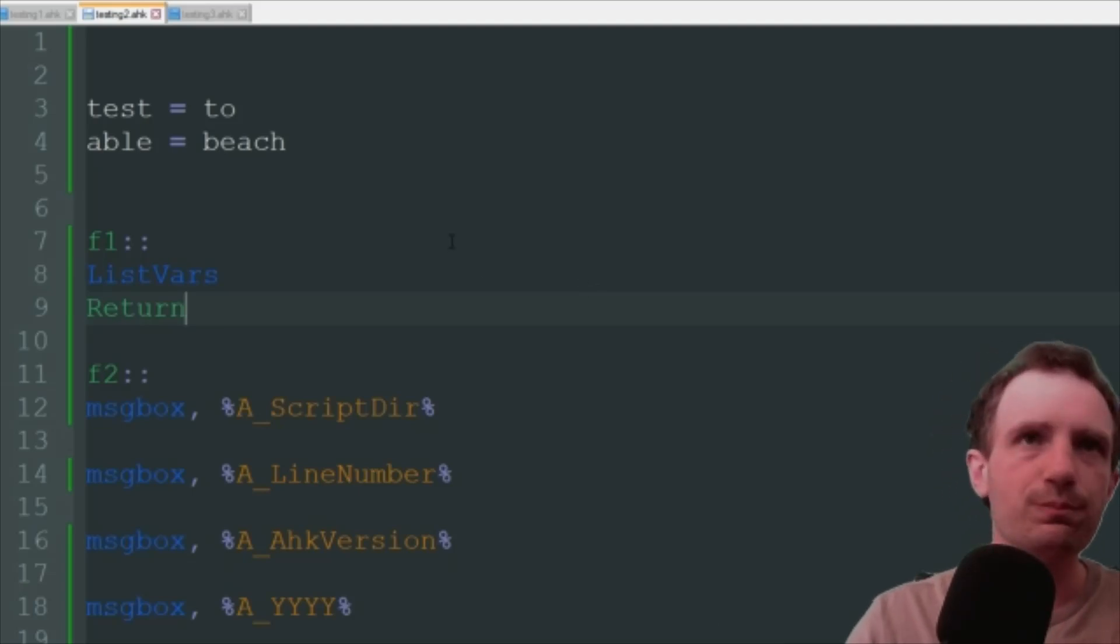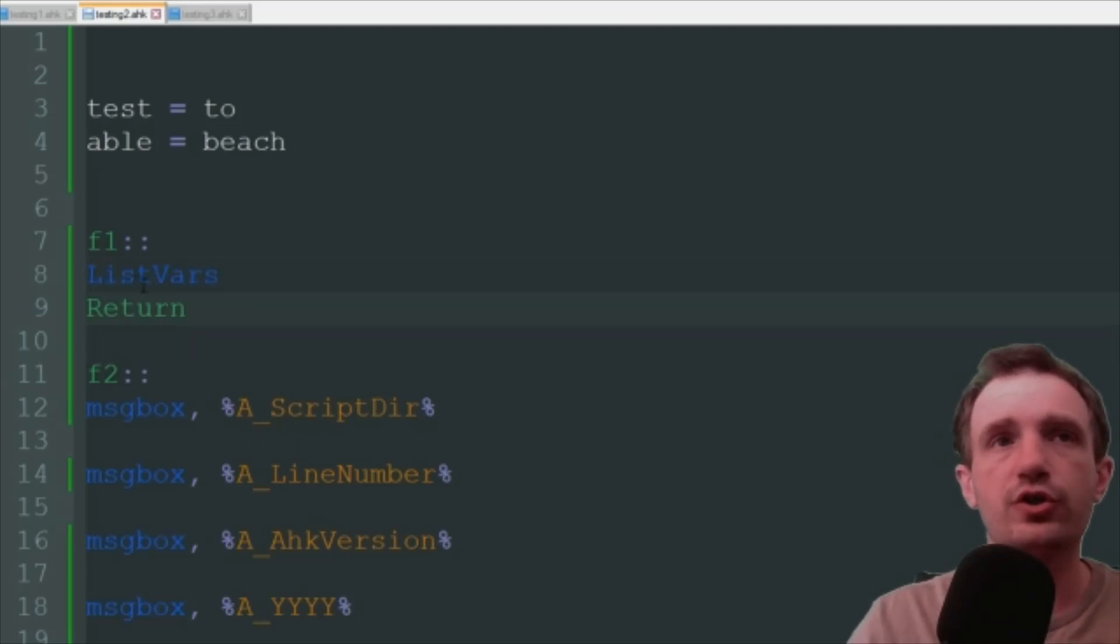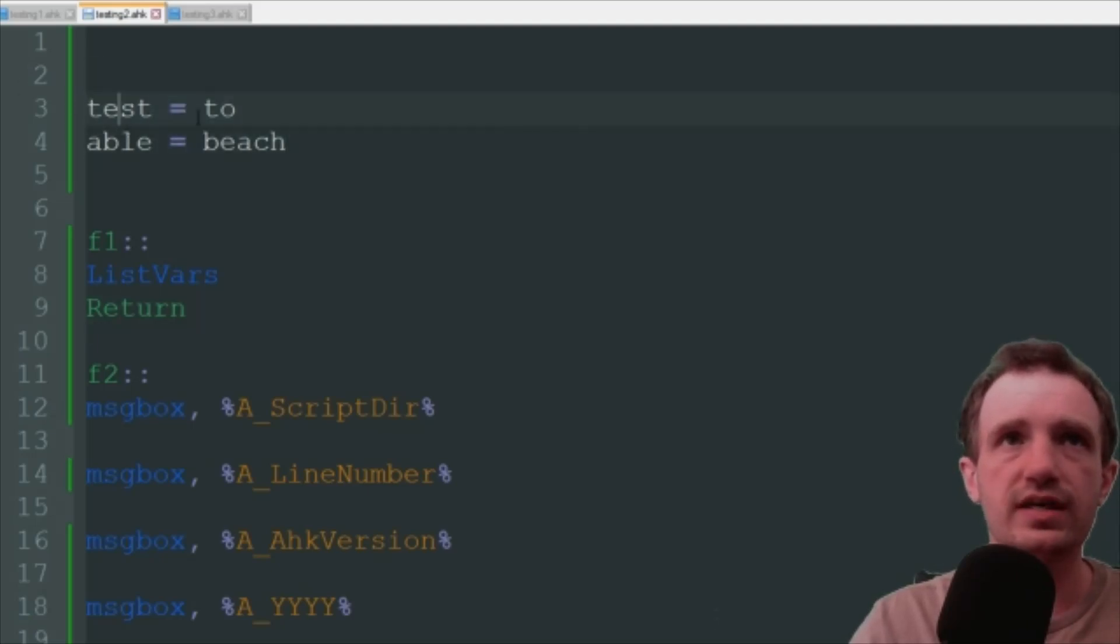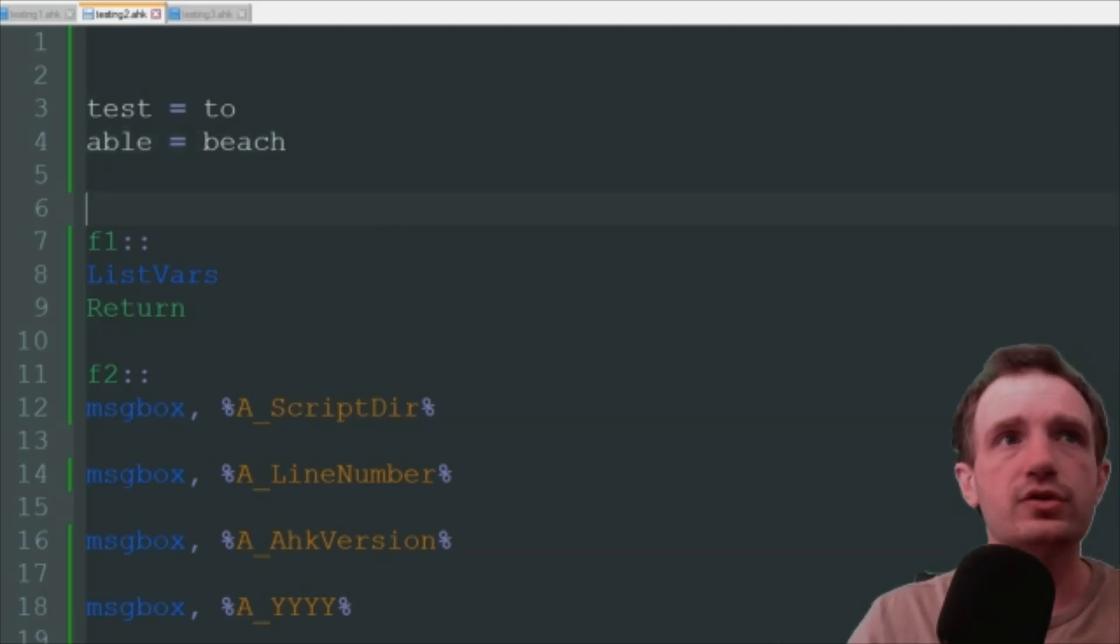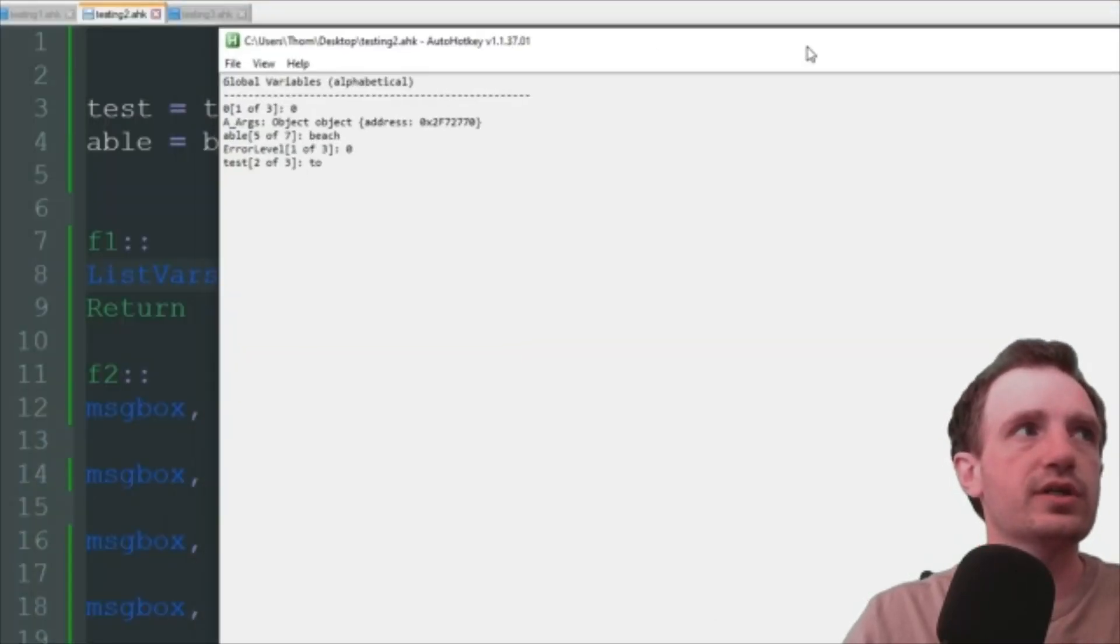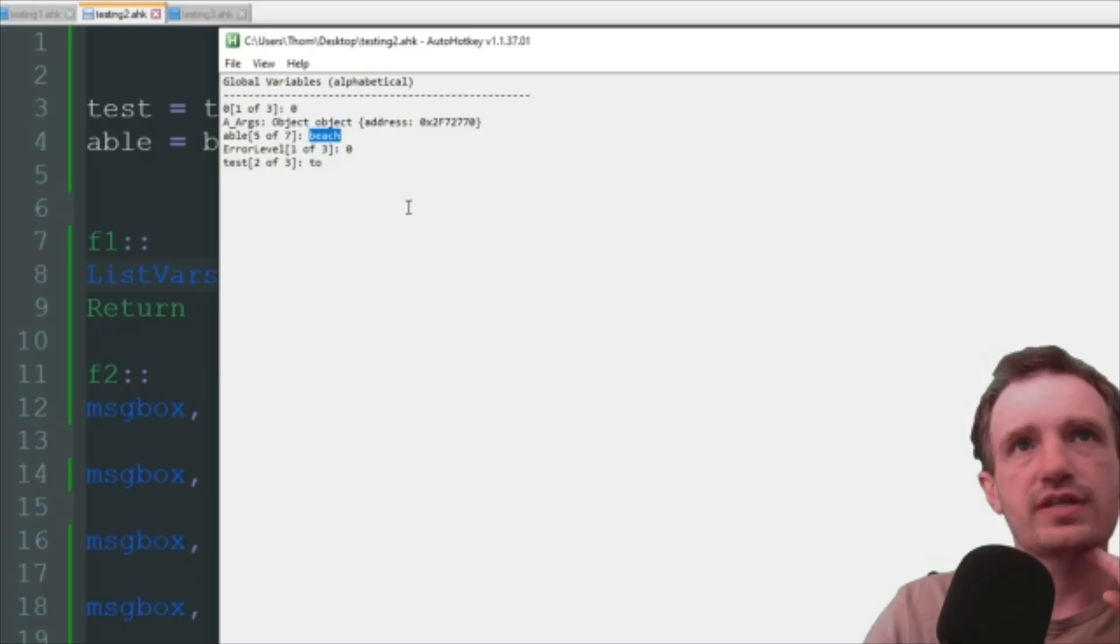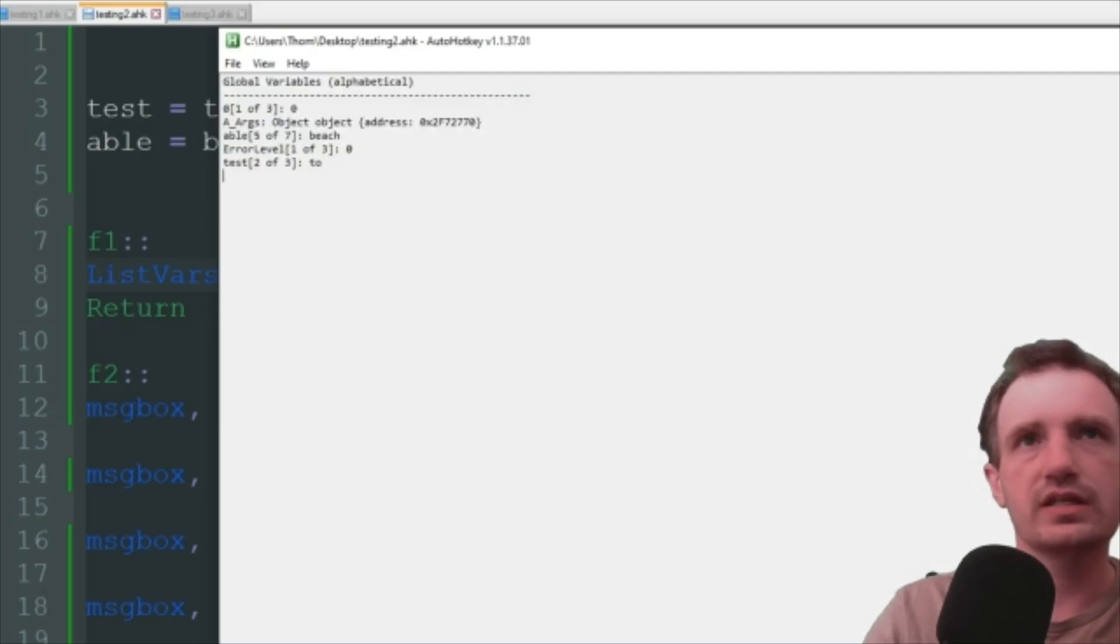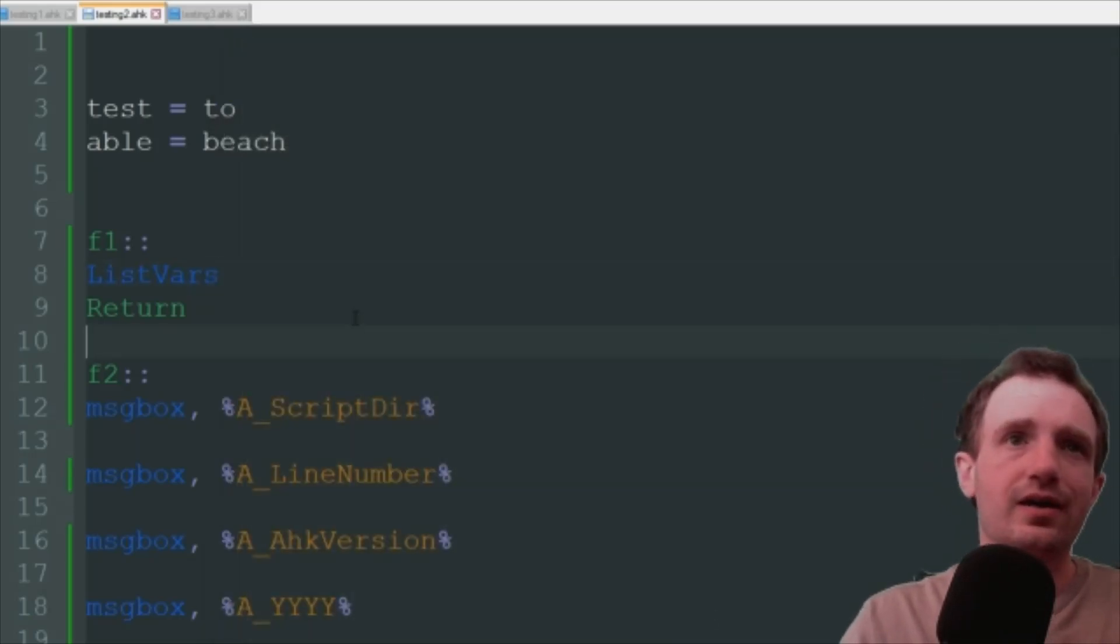So just some examples here, but first I want to show you how to actually see some of your variables. Right here all you gotta do in your code is put ListVars. And up here I just made two sample ones. One's called test, stores the data 'to'. Able stores the data 'beach'. So let's go ahead and run that so we can see that first. That hotkey is F1, so I'm gonna press that. And here we go. So as you can see, it's showing you the data, what's it called and then what it's storing. Just a quick way if you want to see every single variable in there. It's not the cleanest way but it's a good way to do it really fast on the fly.